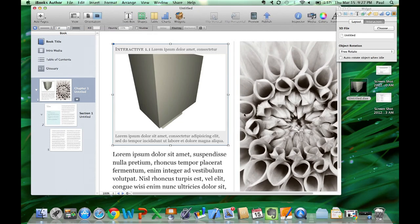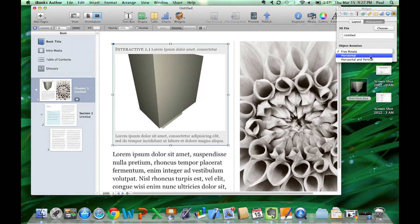To move the object's horizontal or vertical axis, choose an option from the Object Rotation pop-up menu.